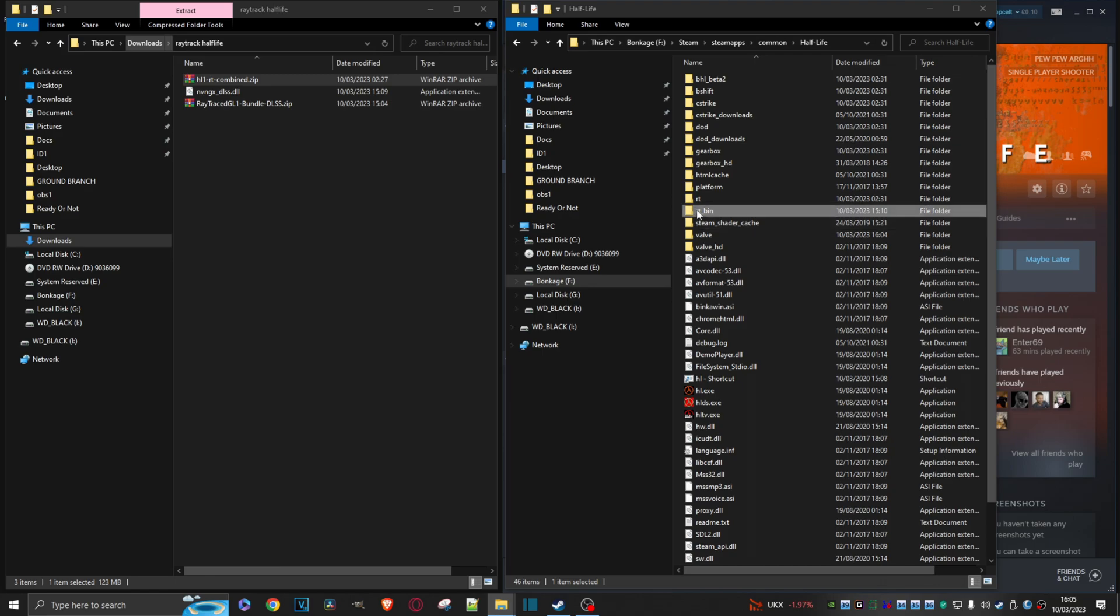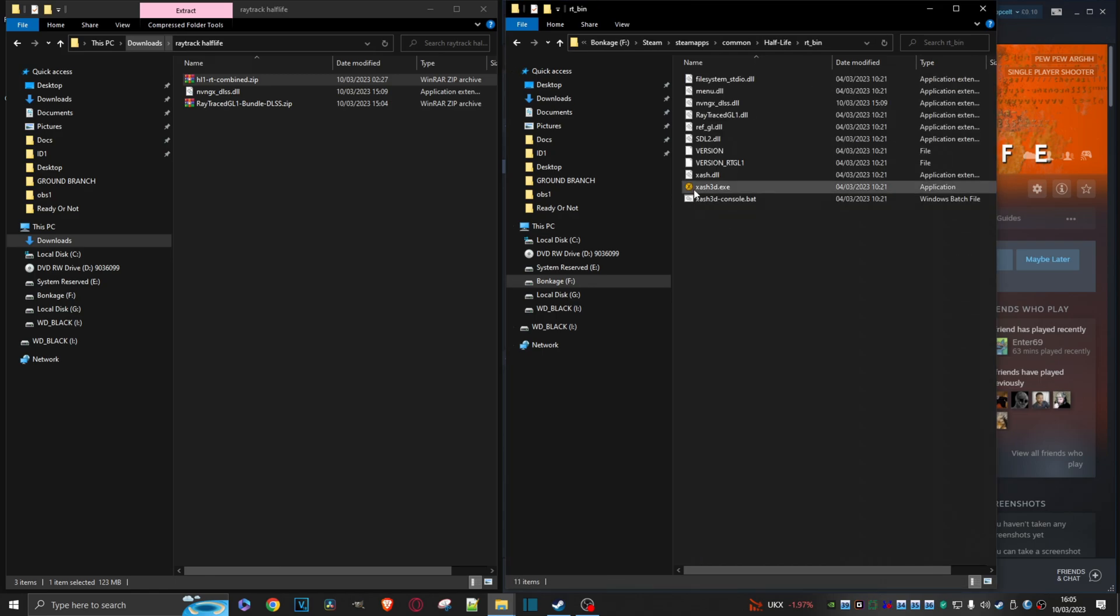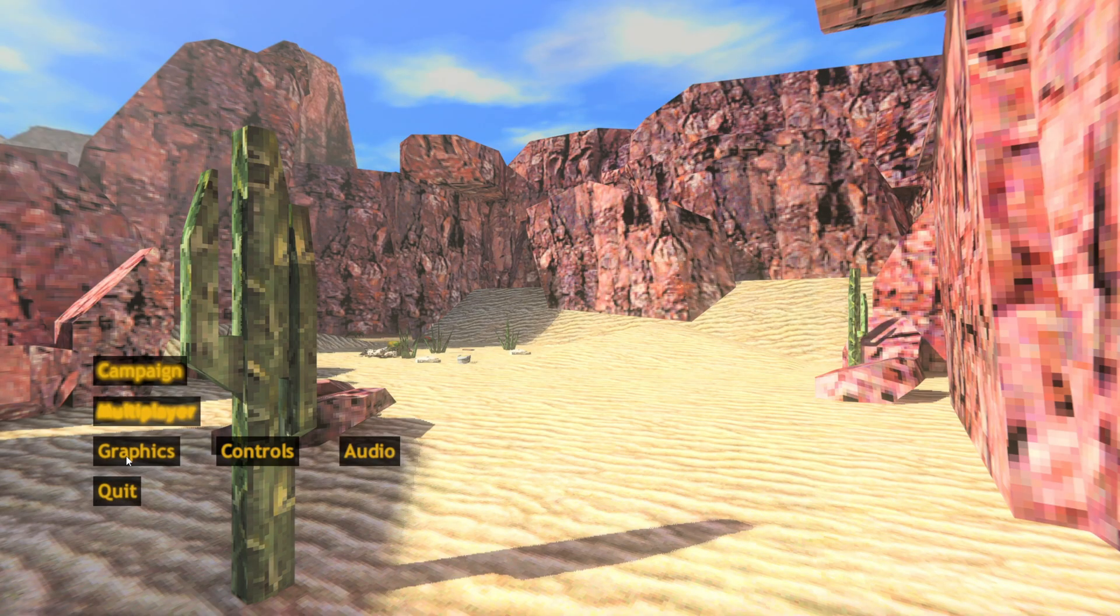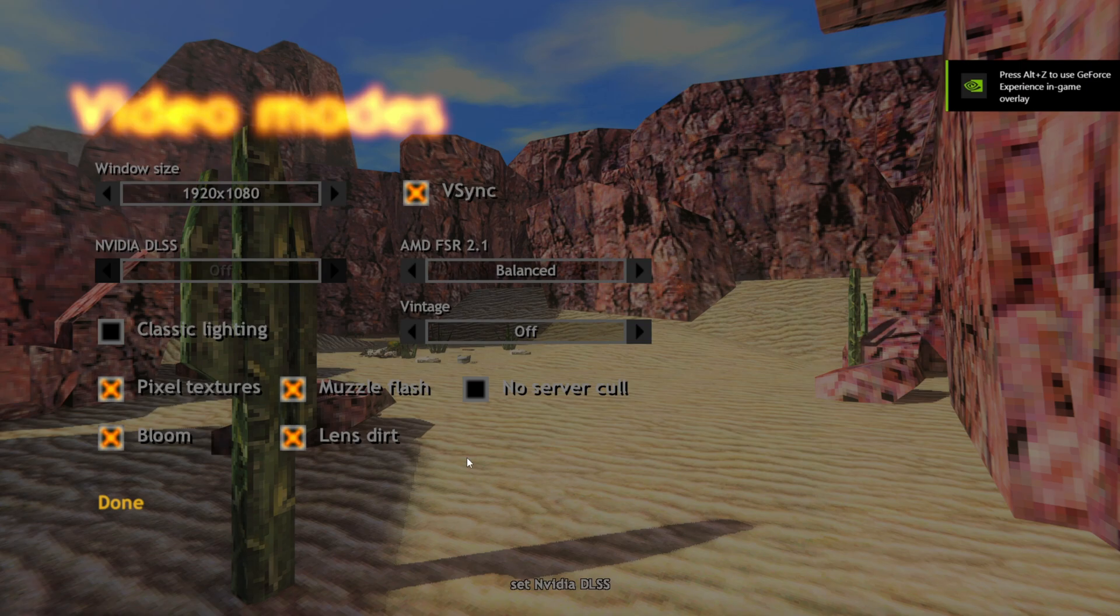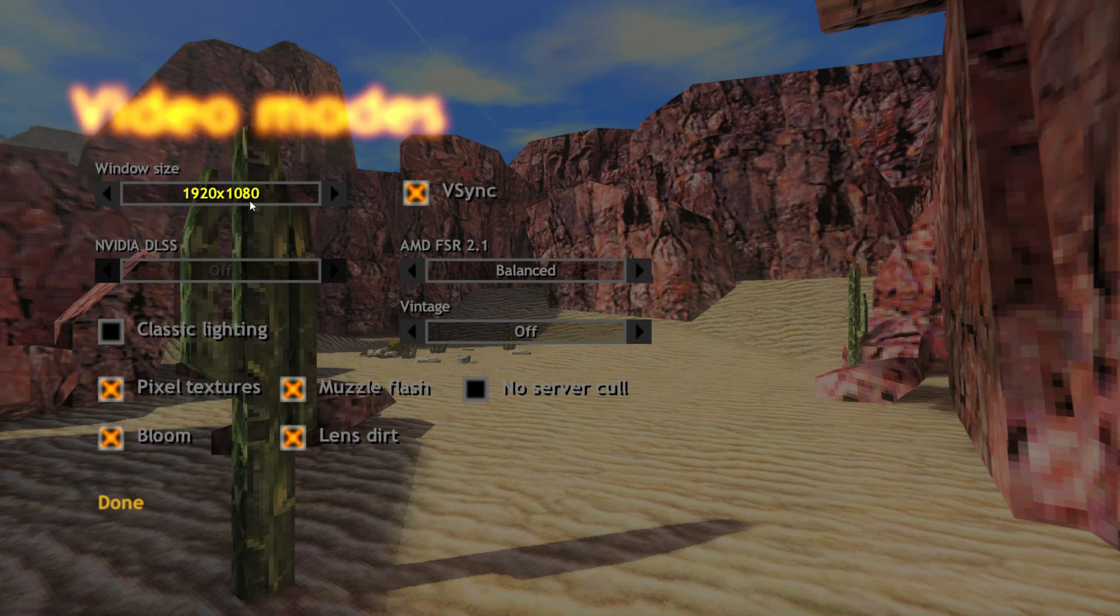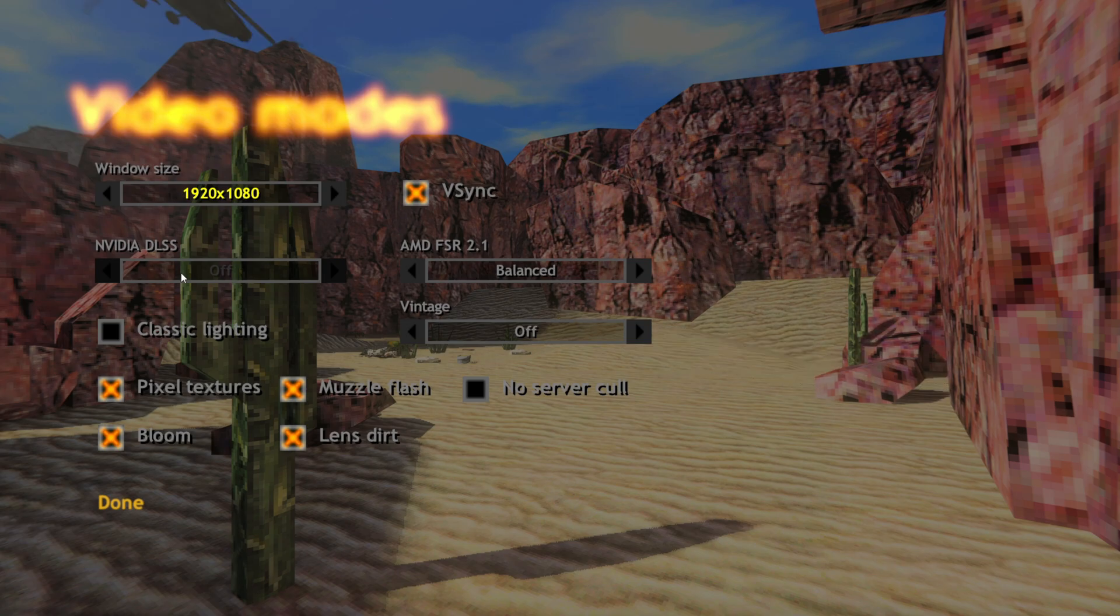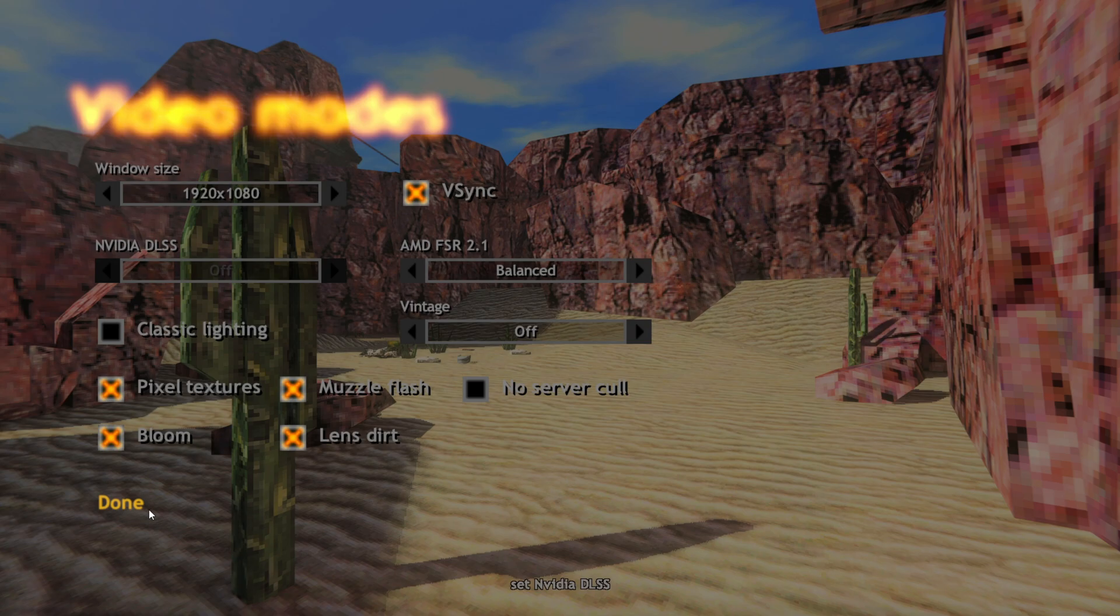And once it's completed, we can actually just close this. Dig into RT Bin. And we can actually launch the game straight away. And this is where you come to Graphics and start messing around with the settings. Sometimes you'll see it set to, I don't know, 3200 or something. I can't remember exactly. But just set it to the correct window size. As you can see, you can't use NVIDIA's DLSS here because it's off. So let's sort that out right now. So we'll do Done. And we'll quit.